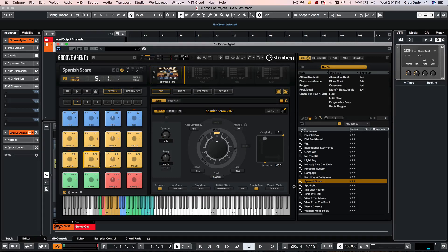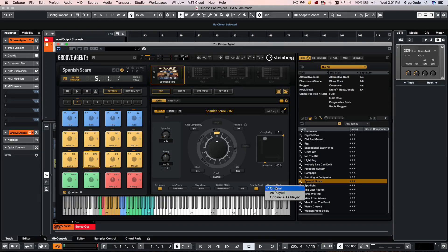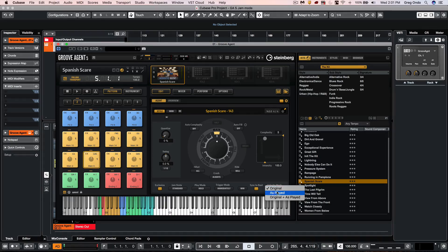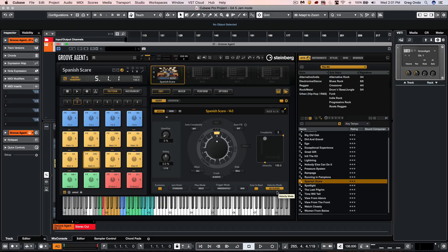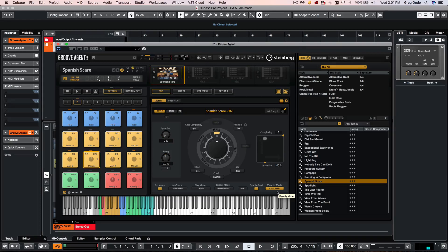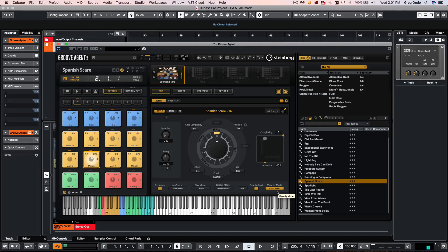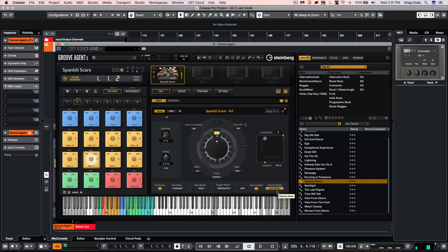We could also change the velocity characteristics so we could retain the original velocity that's programmed with pattern or if I wanted to come here I could say as played. So if I trigger the pattern with a high velocity note or very soft velocity or medium velocity you could change the dynamics of the pattern in real time.